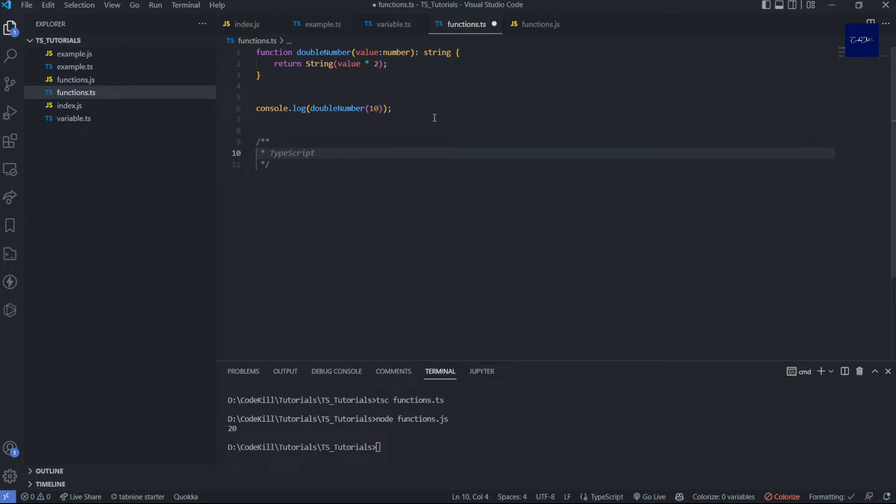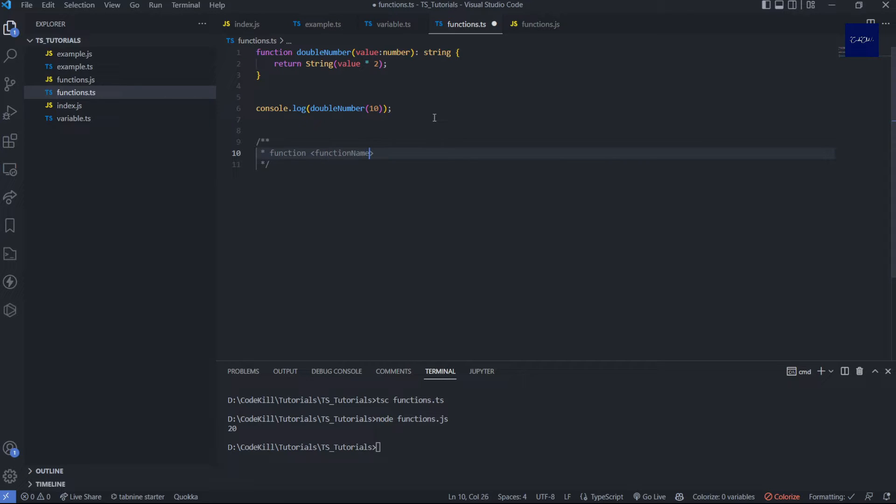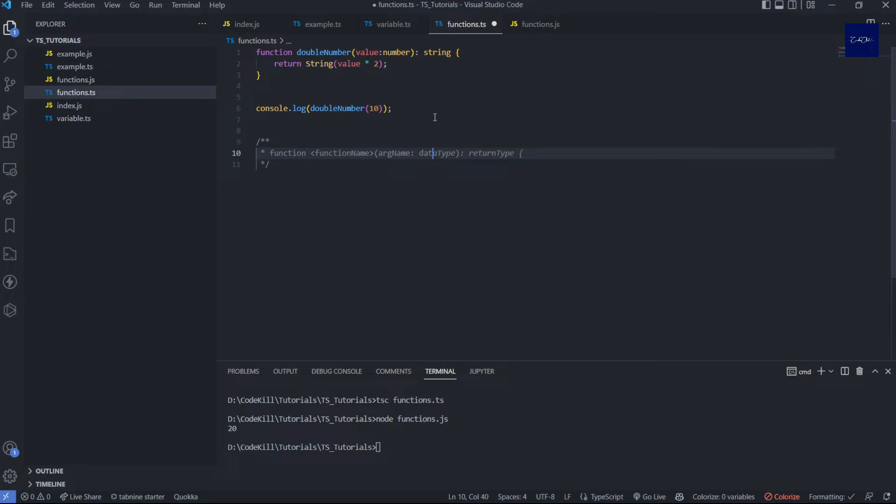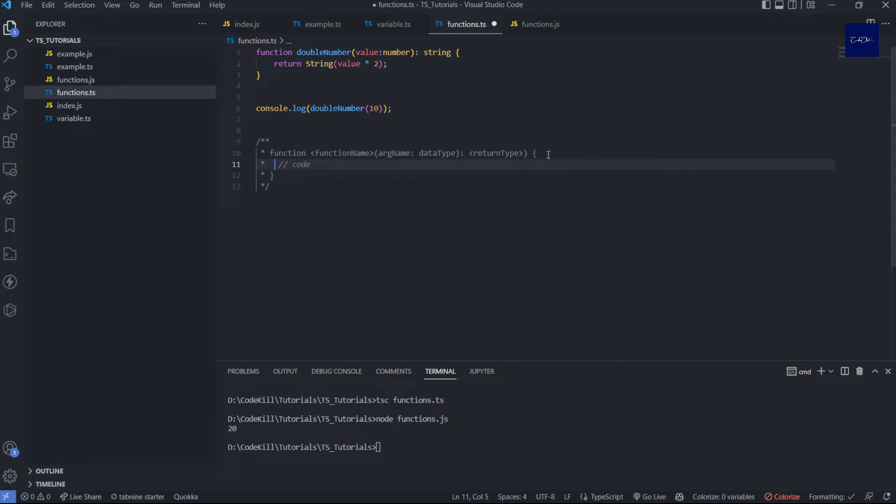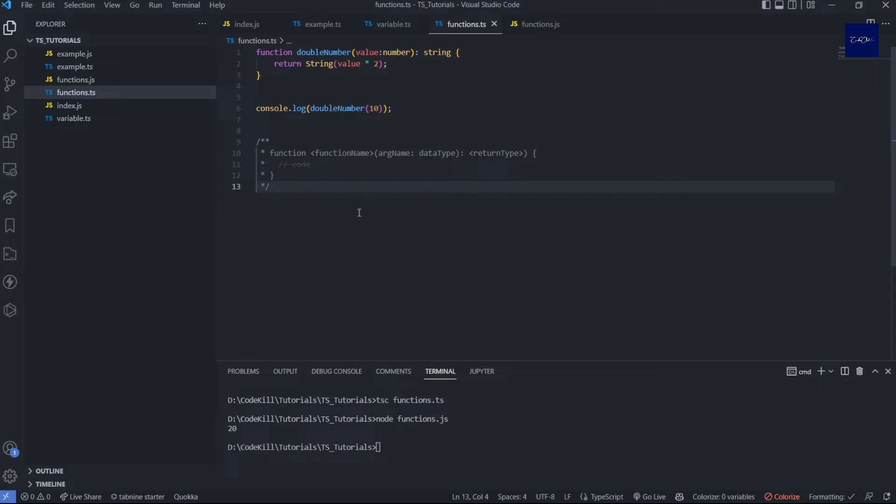So what is it called? First of all, function. Then function name. First function name, and then parameter name or var name. Then data type. Now the second thing is void.